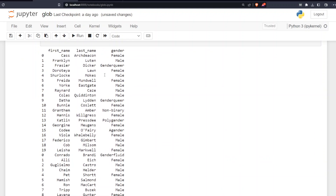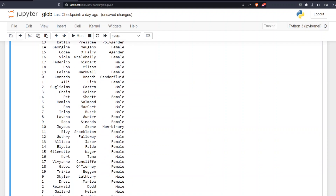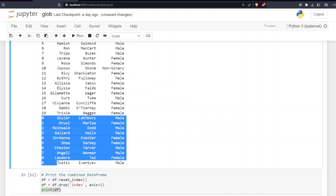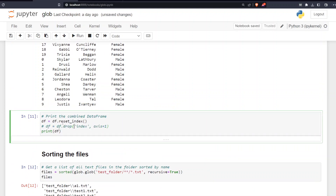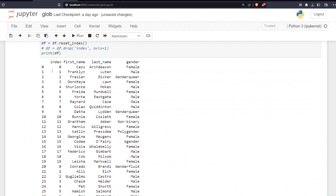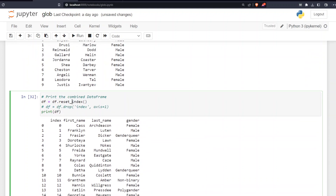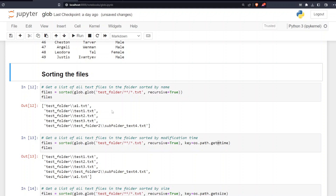The index looks a bit off because these came from three separate DataFrames. I can reset the index with df.reset_index(). Now the index is fine but there's an extra index column, so I drop it by setting axis=1 for column. Now everything looks good. That covers working with CSV files in glob.